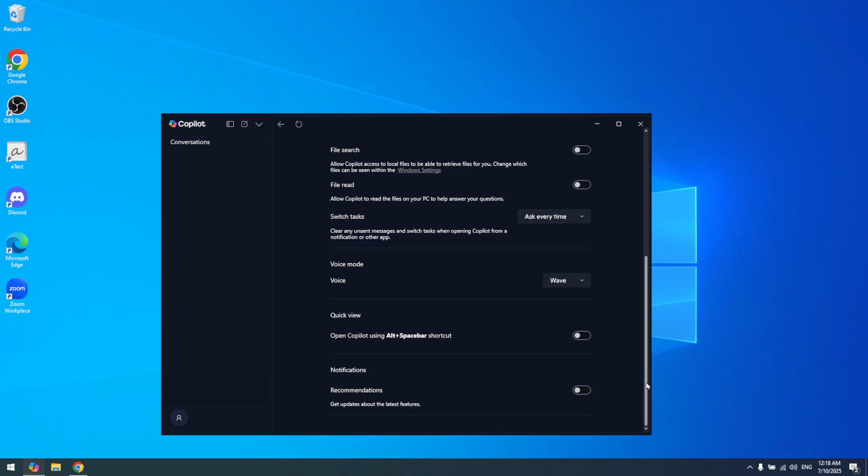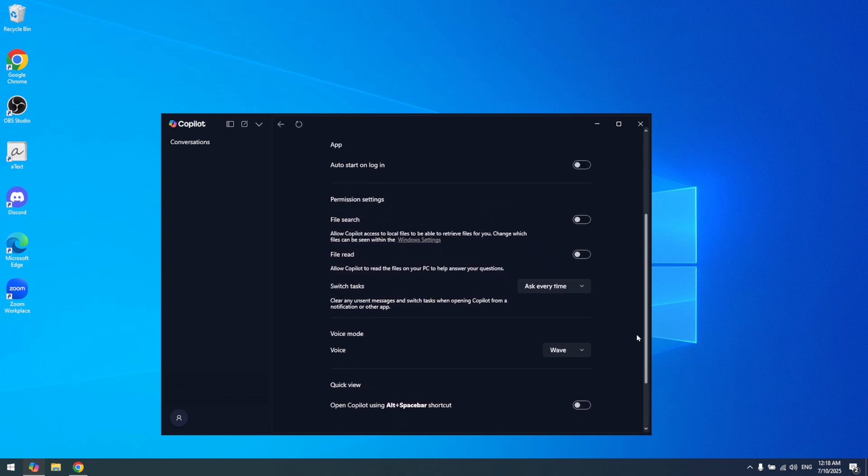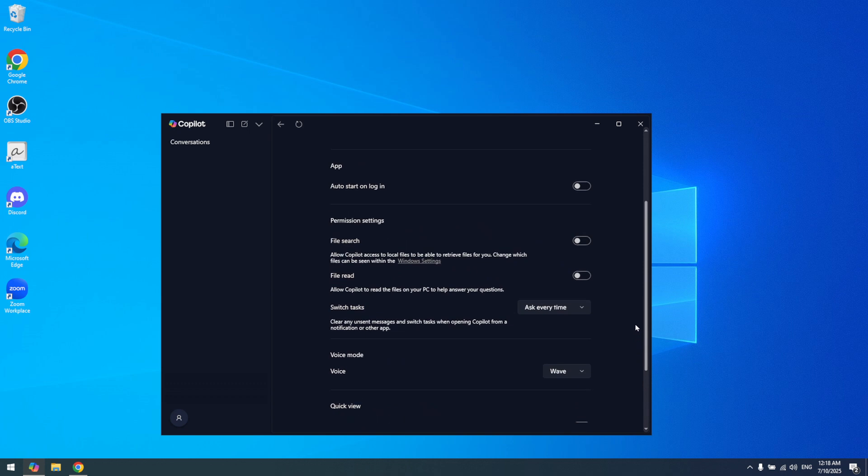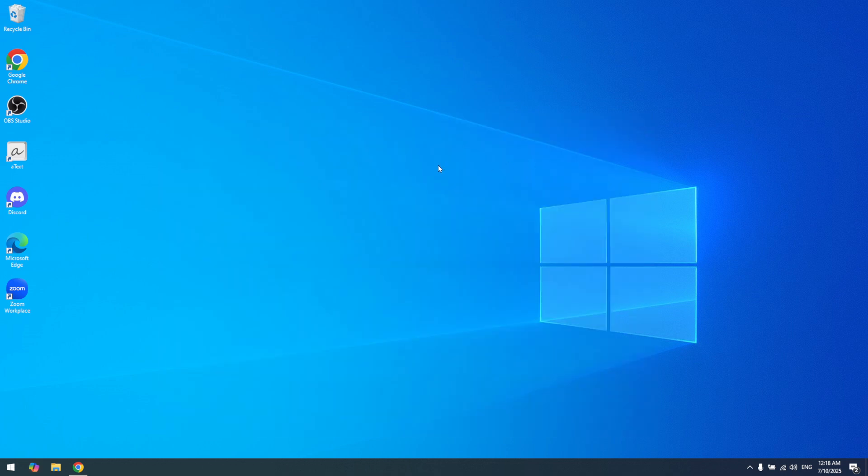After ensuring that all toggles are turned off, the final step is simply to close Copilot. The X button or closing icon should be prominent in the Copilot interface, usually located in the upper right corner. Clicking this button will exit you out of Copilot, and with the settings adjusted, you should find that Copilot is no longer active or running until you decide to re-engage it.